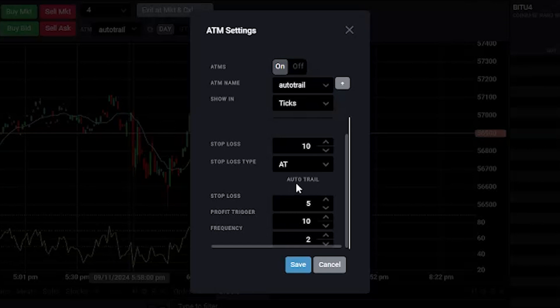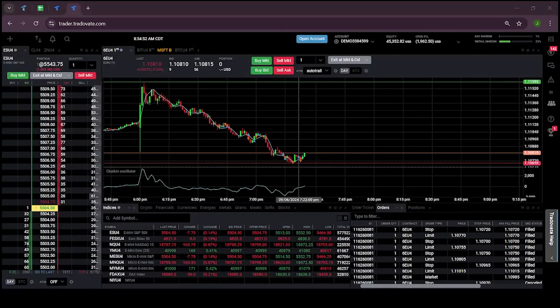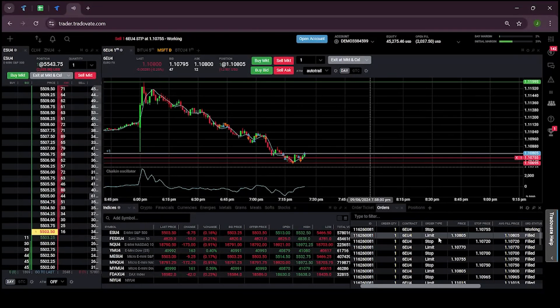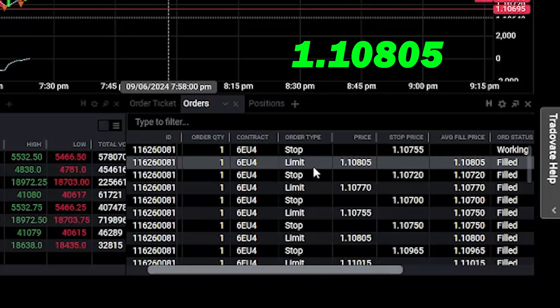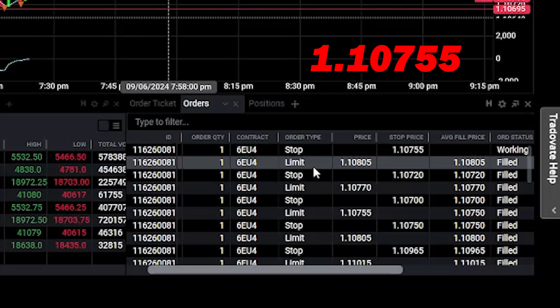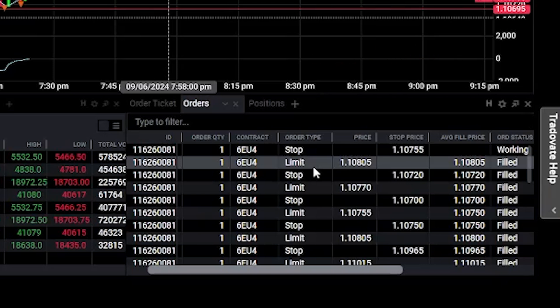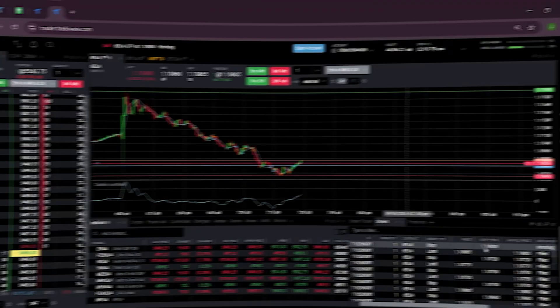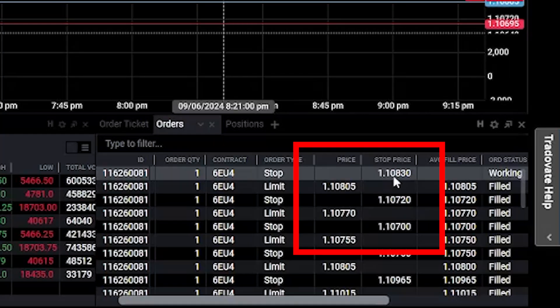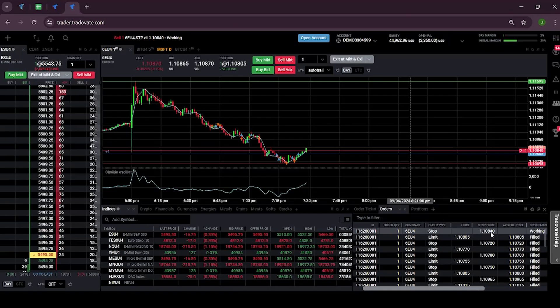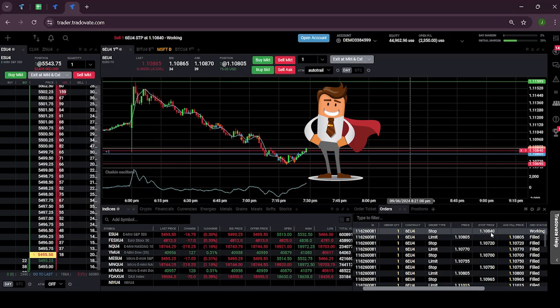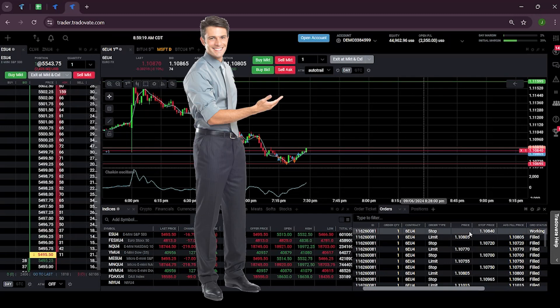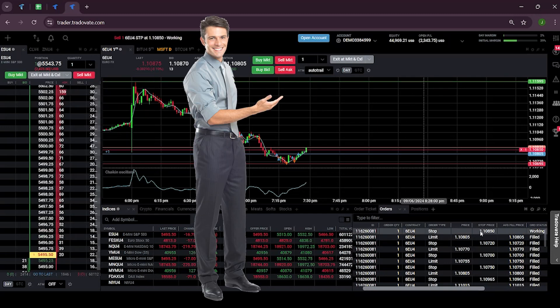So let's try. Order filled. Now my order is filled at 1.10805 and my initial stop loss will be 1.10755. Let's see if the market is moving in my favor. If it moves up by 10 ticks, my stop loss will start trailing. You can see that the stop loss is now trailing. It moves to 1.10840 and the market is moving in our favor. Here the stop loss is filled.